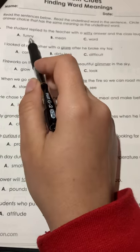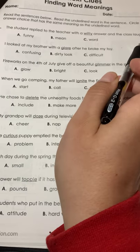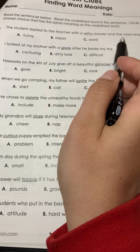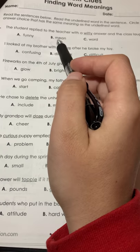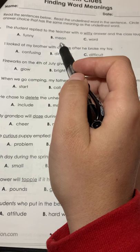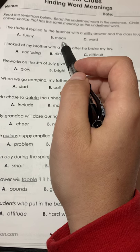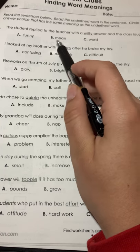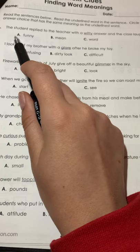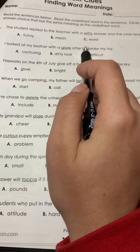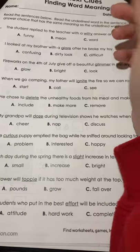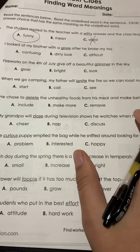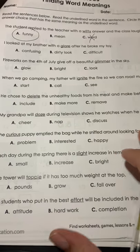The student replied to the teacher with a funny answer and the class laughed — that sounds like it might work. The student replied with a mean answer — that could work, but it would have to be funny and mean. If it were just mean, most of the time people aren't going to laugh. The student replied with a word answer — I can cross that one off for sure. So witty means funny. Number two: I looked at my brother with a glare after he broke my toy. If you're looking at somebody with a glare after they broke your toy, they're probably pretty angry.